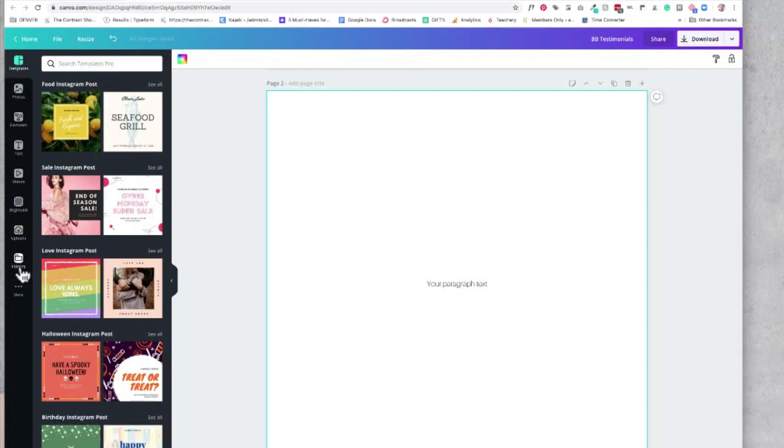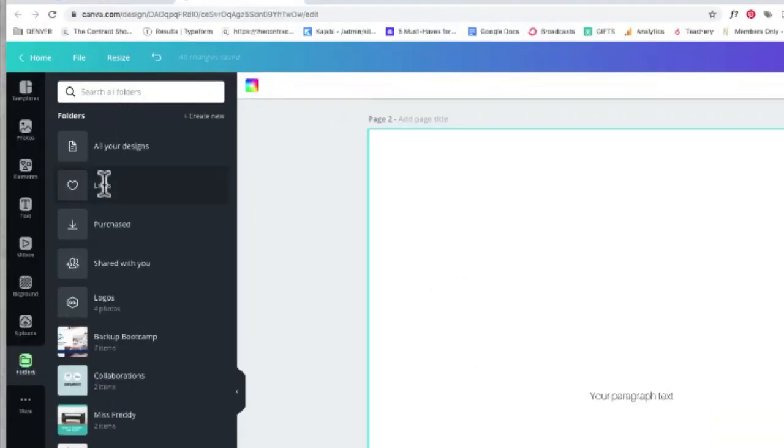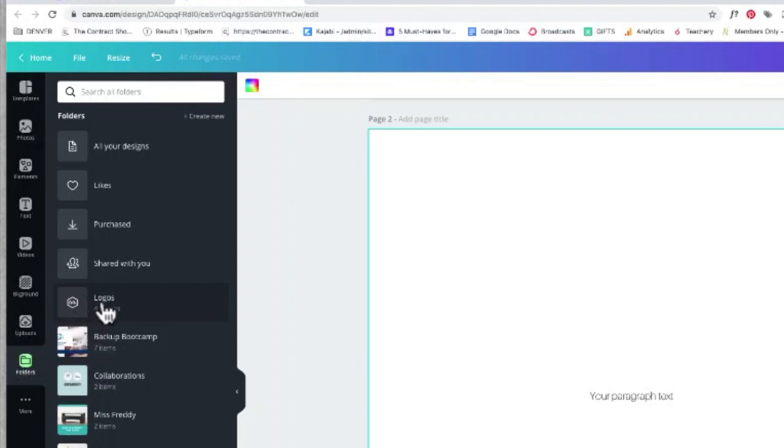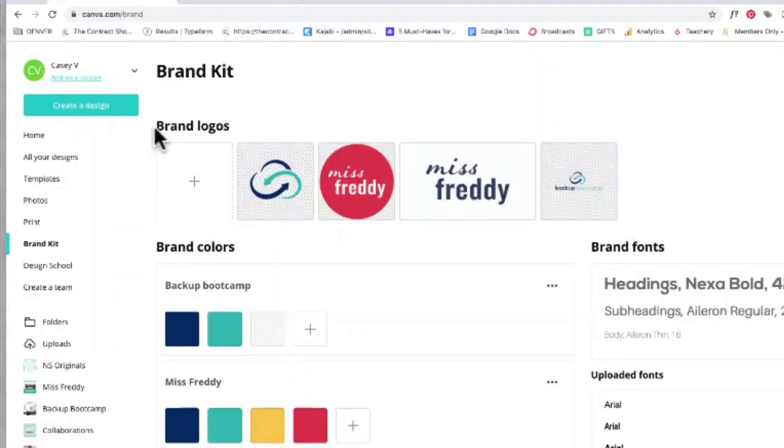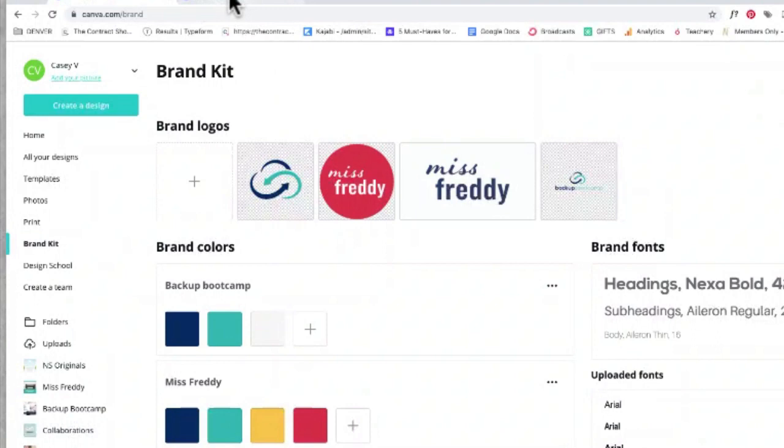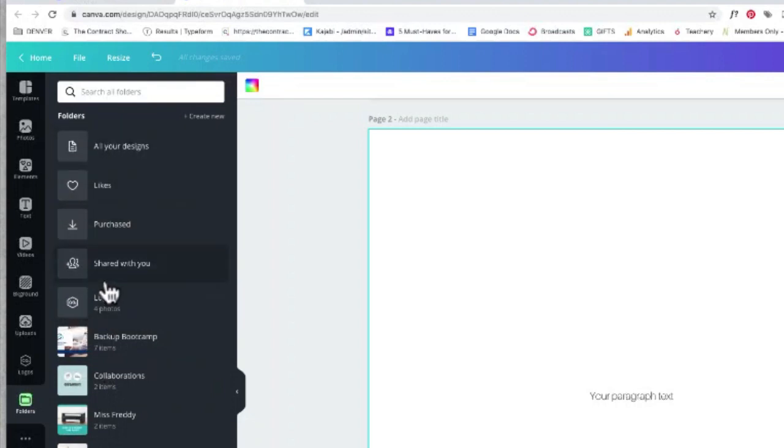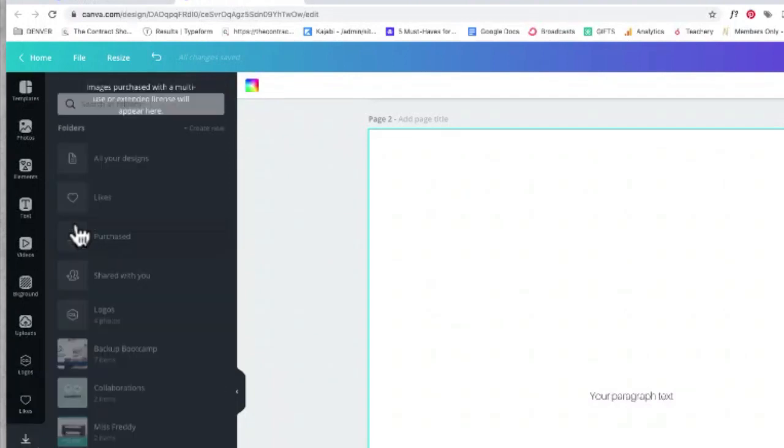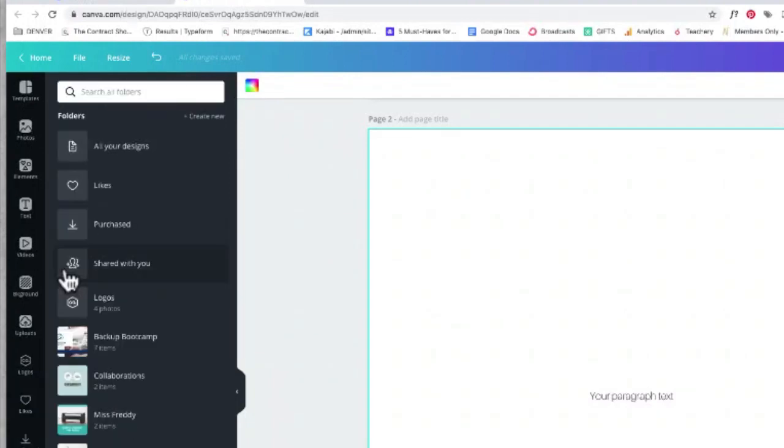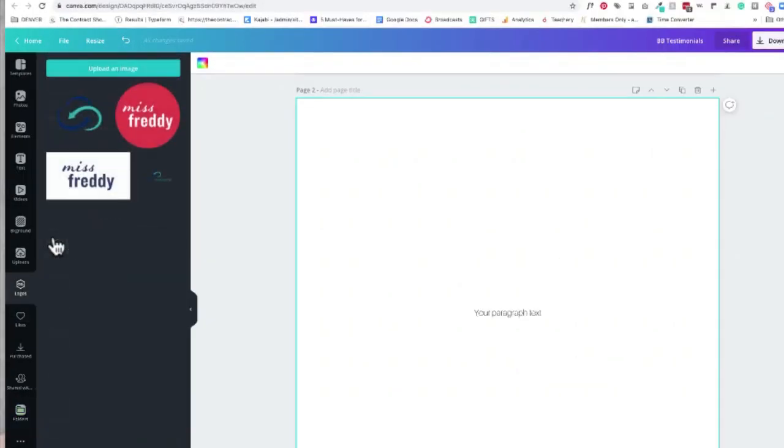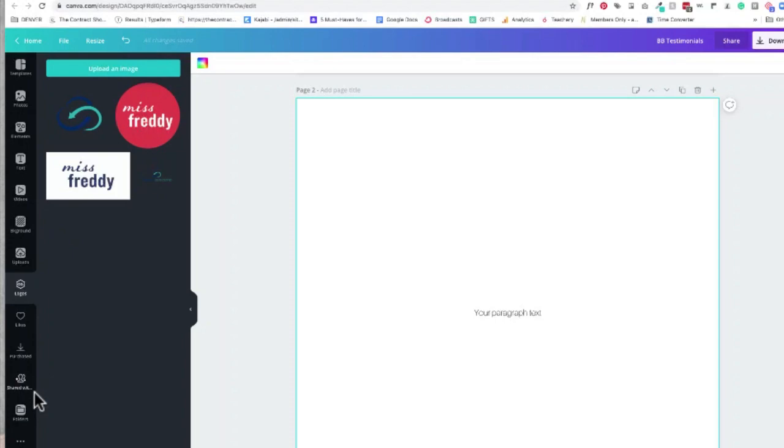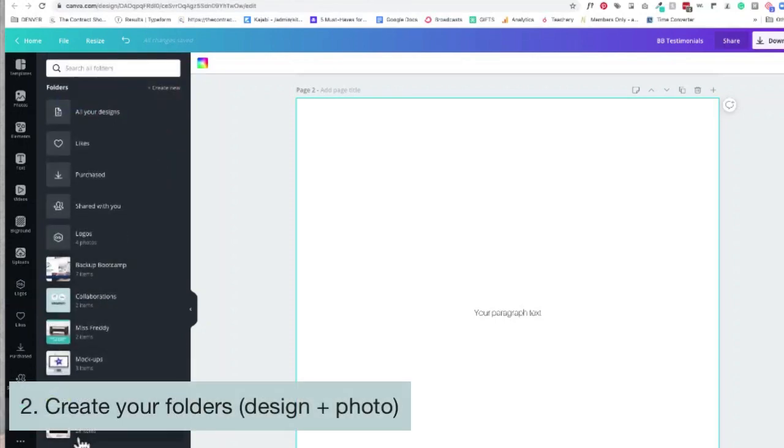If she goes to her folders, her logos are all added to a specific folder called logos. When you add your brand logos to your brand kit, it automatically creates this folder here for you as well under folders. And as you can see, it's right at the top. We have all designs, we have likes, we have purchased, shared with you, and then logos. And then all the other folders will be listed underneath.